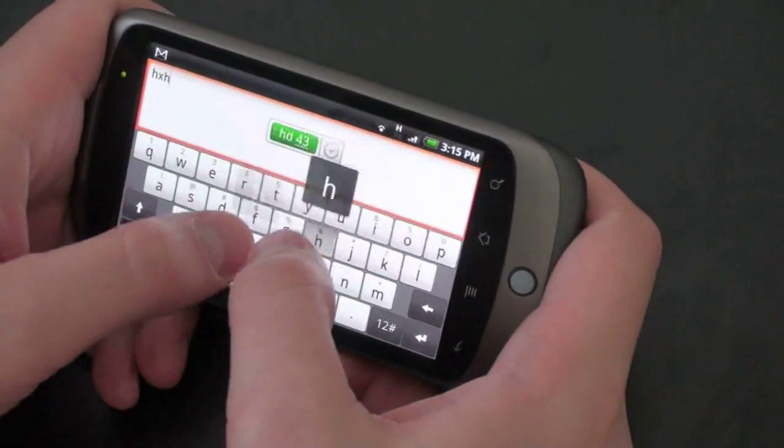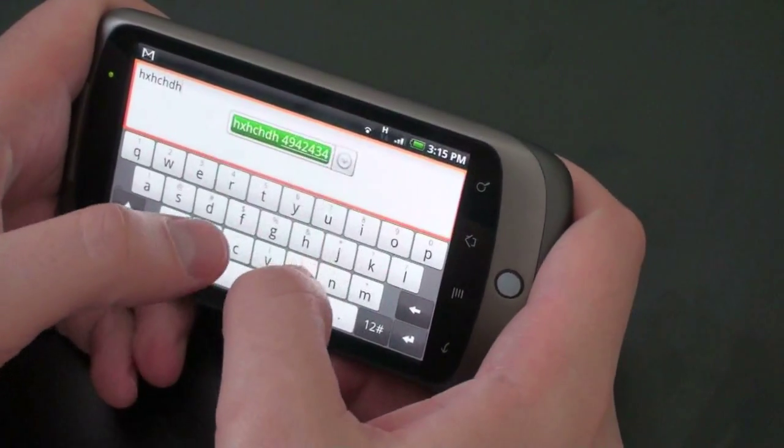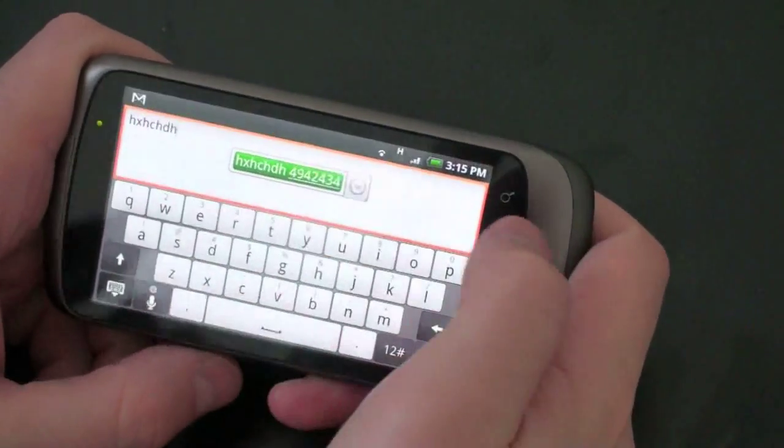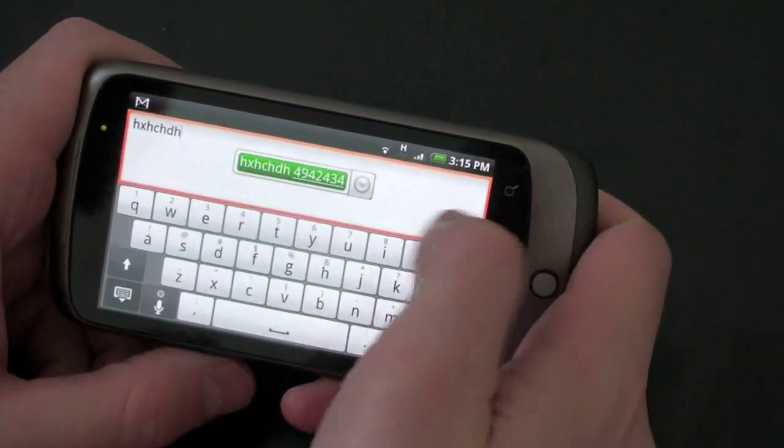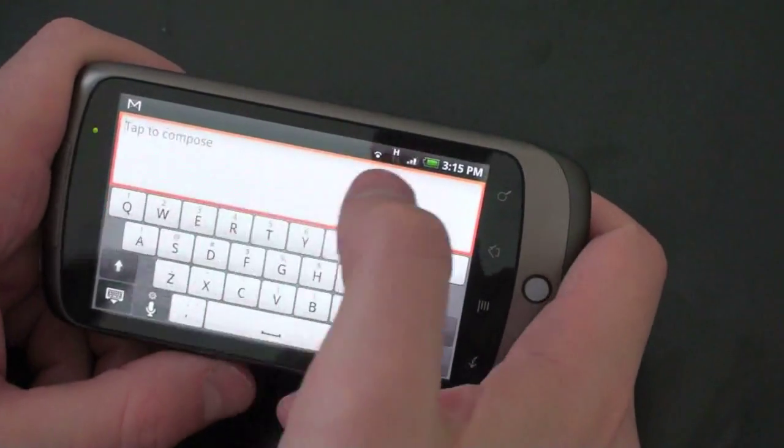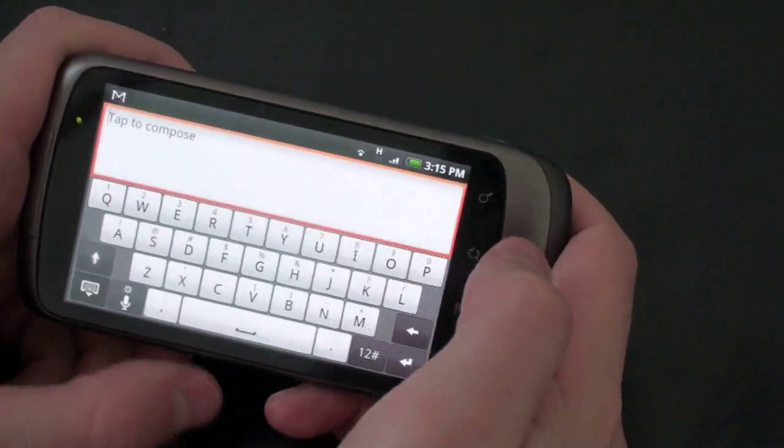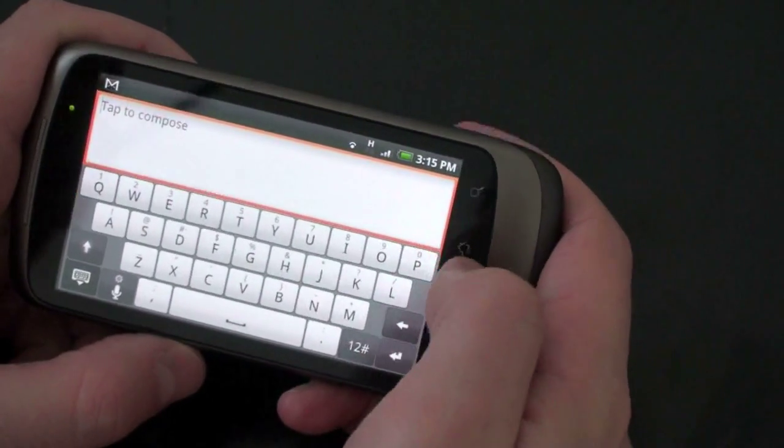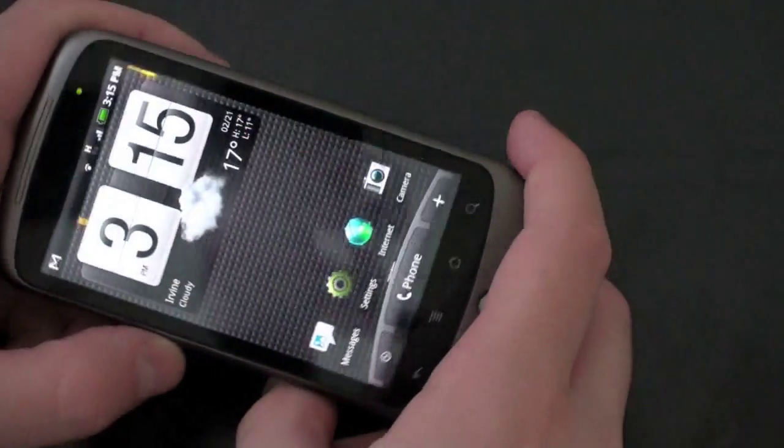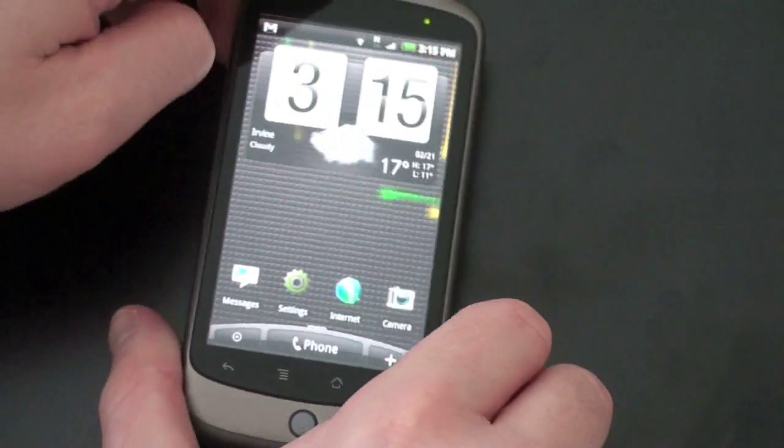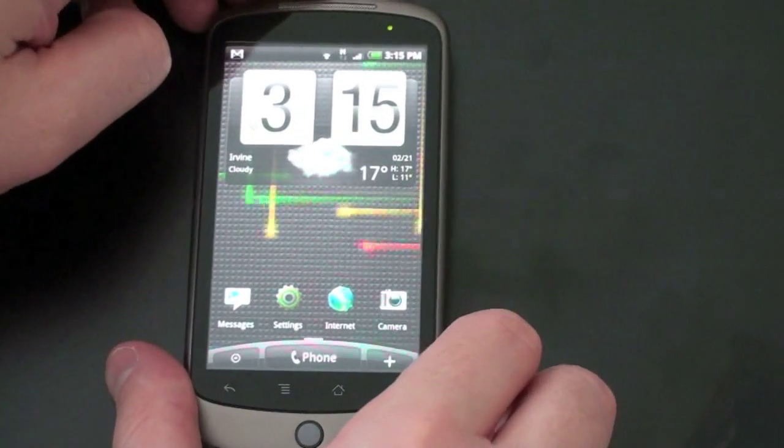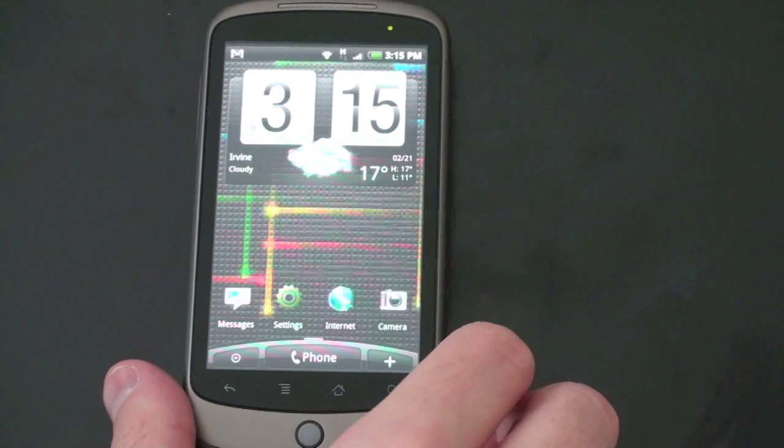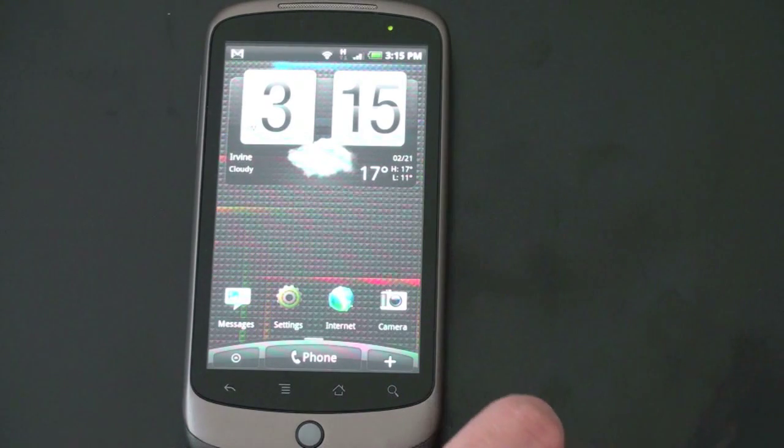And it still has the same auto correction features that you've sort of known to love in Android. They show across the top. You can just tap them. And you are off to the races.